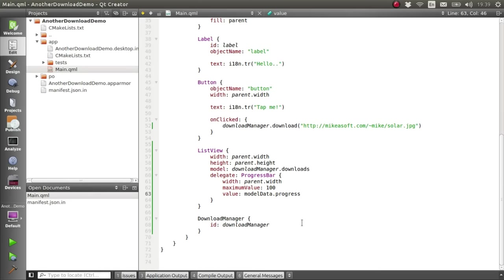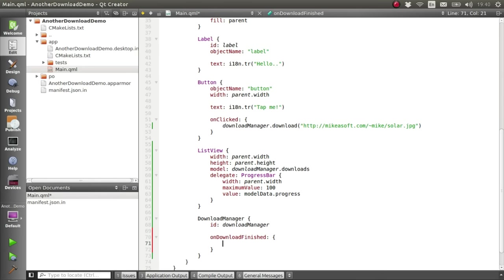So we can listen to the download finished signal using the onDownloadFinished handler in the Download Manager. And this provides us with two parameters: a download object and a path. So for this, we'll just make use of the path and modify that label.